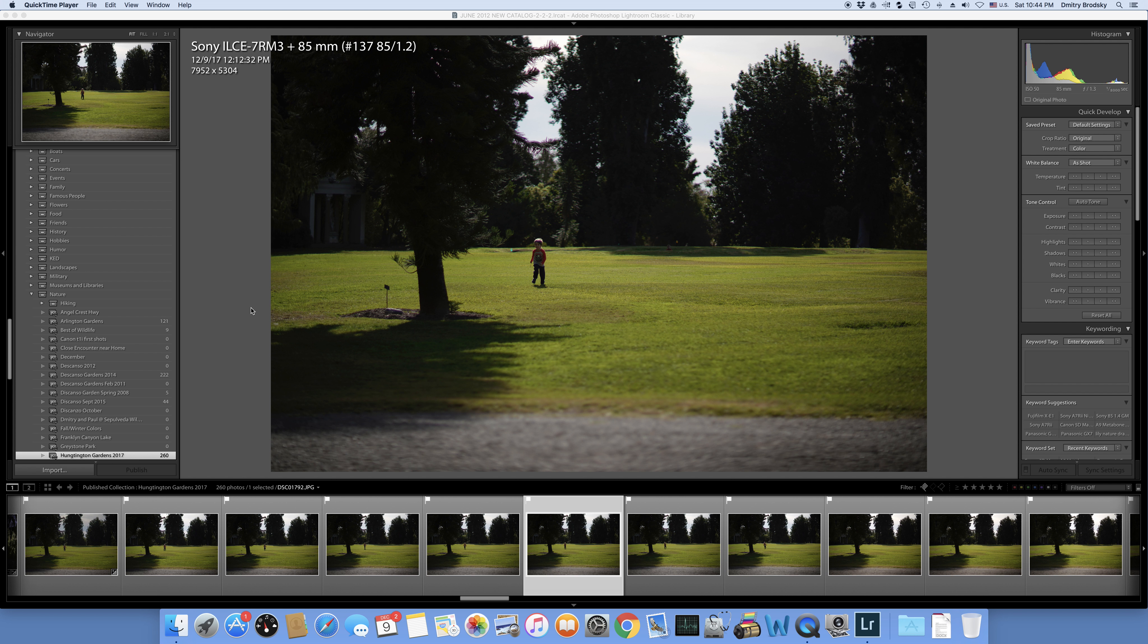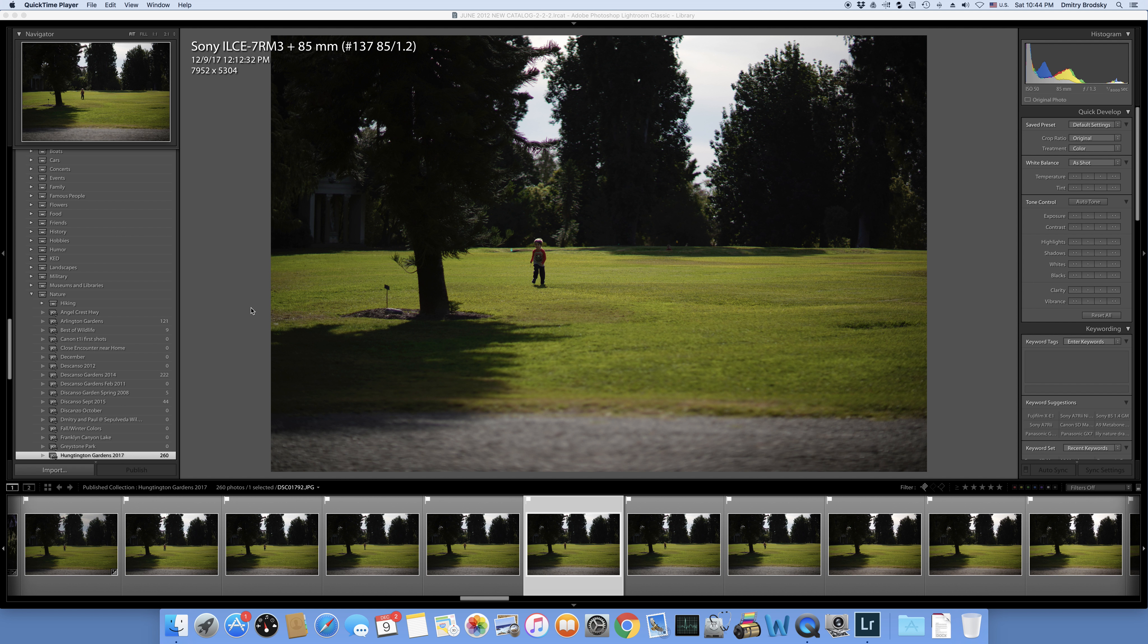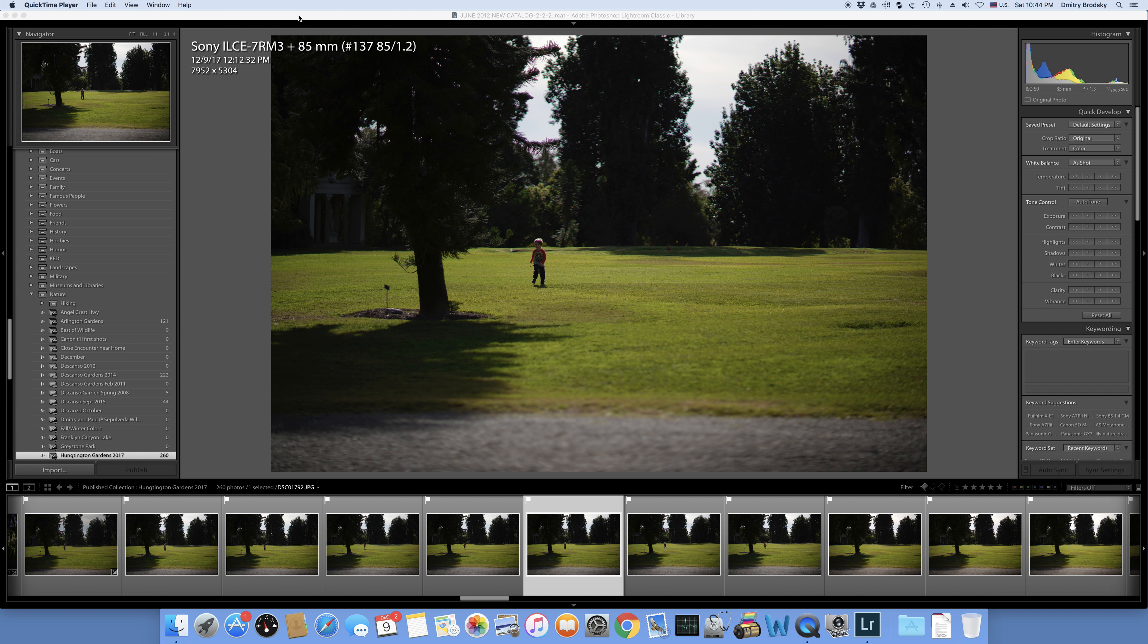Today I was trying to take photos of my child with the Sony A7R Mark III and 85mm 1.2, 85L with the Metabones Mark 4 adapter.